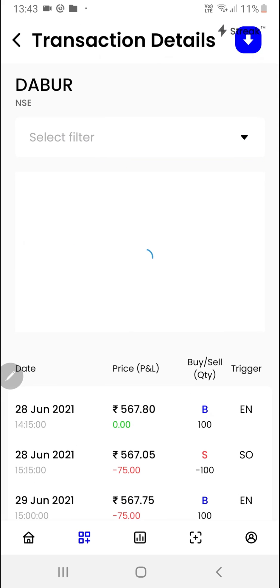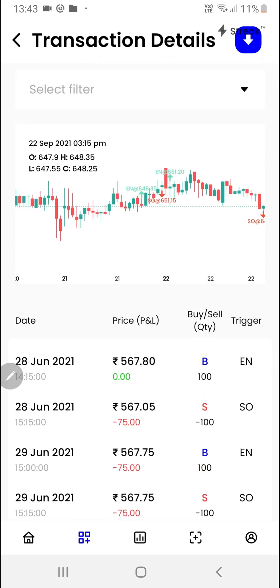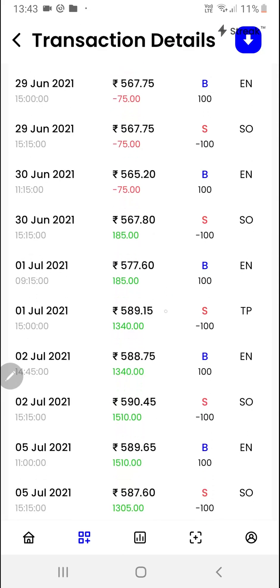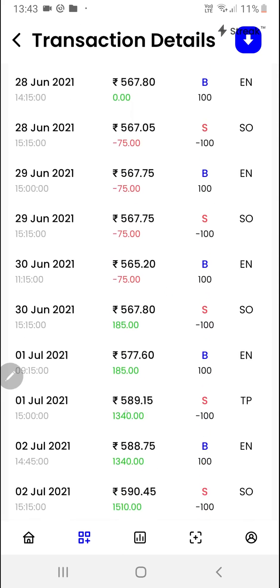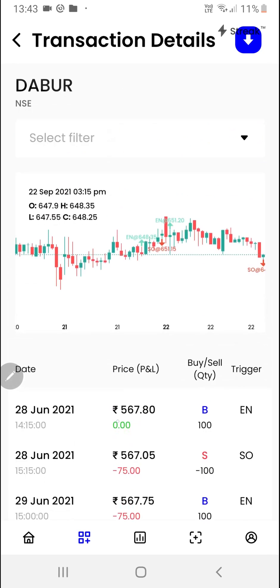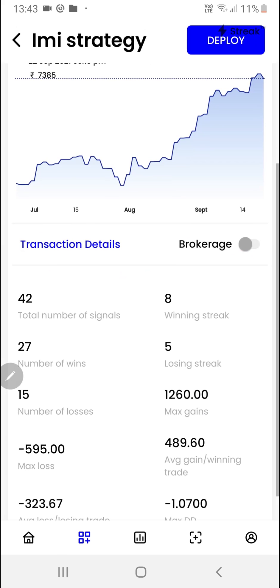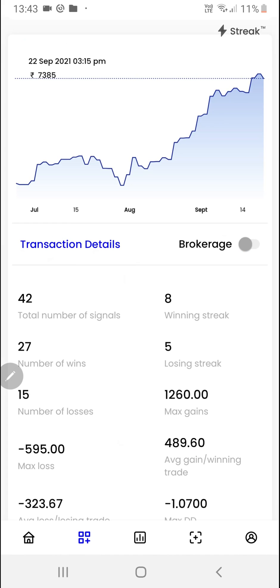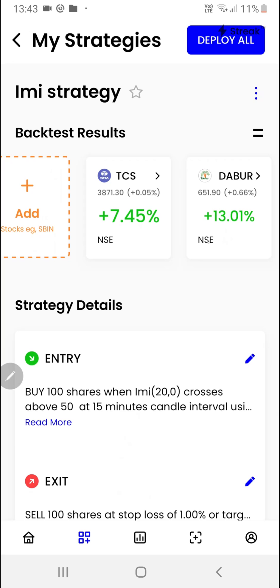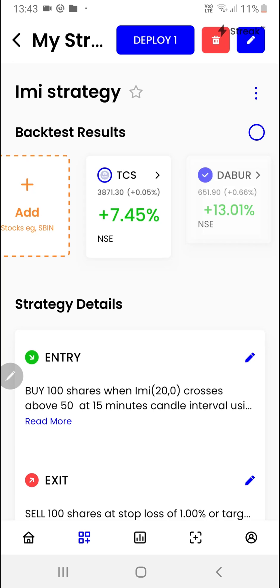You'll find many more options like the brokerage and transaction details, where you'll be able to see each and every transaction along with date and time, and also in the form of a chart.